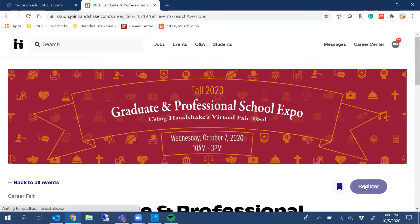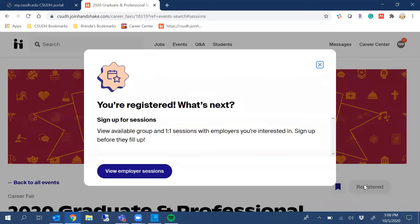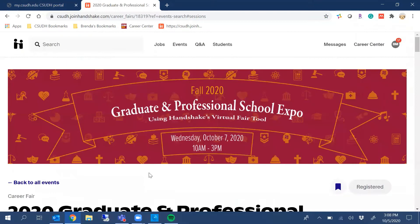Click there, and it'll ask you what to do next. Since it's a virtual fair, you'll have the option to log on and register for one-on-one or group sessions. So click View Employer Sessions, and you're registered.